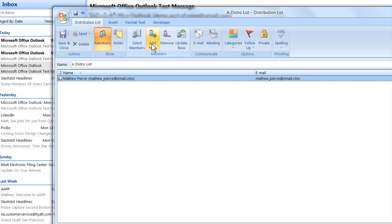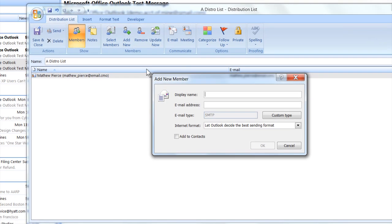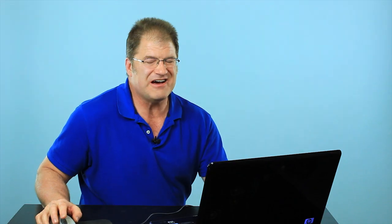You can also add them manually if they're not in your address books. Say you got a business card or something from someone that has their email on it and you want to add it to a distro list. You can do it this way.